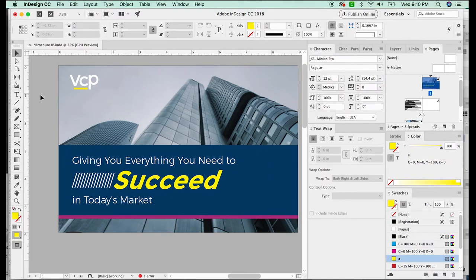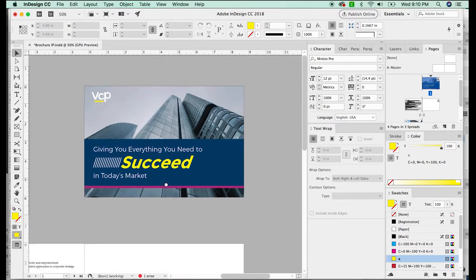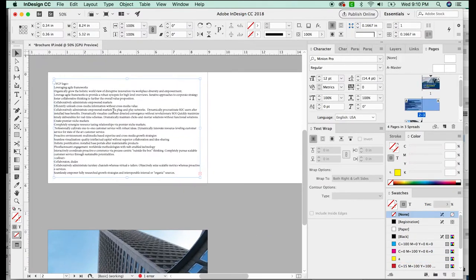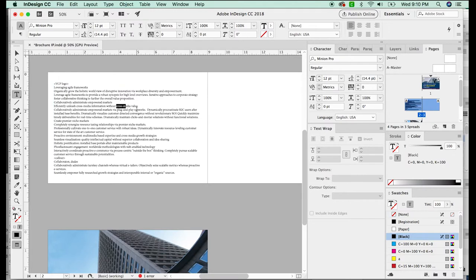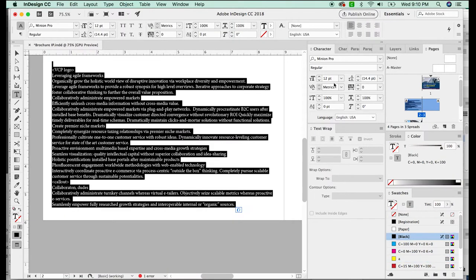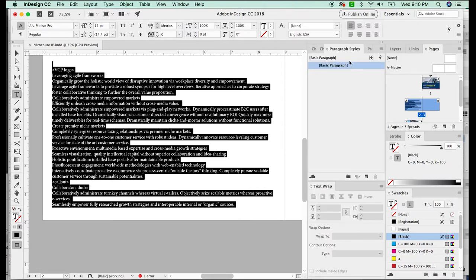All right, so I've got the cover pretty much done for right now. Okay, so I've pasted everything in here on the inside. And now the first thing we want to do is format the body text, or the text you're going to be using the most of.